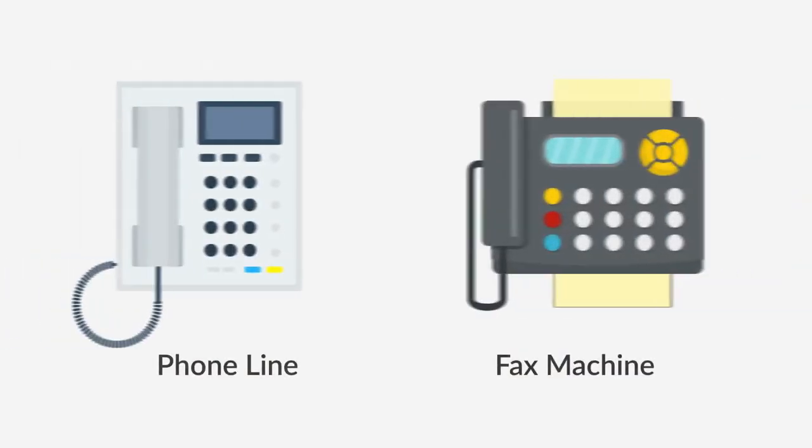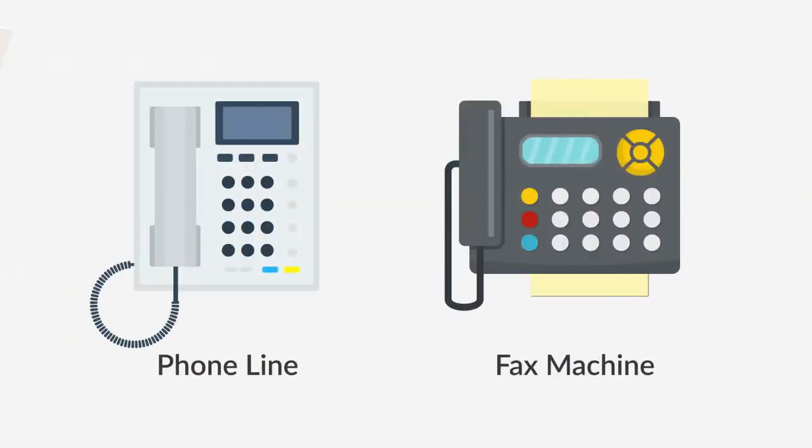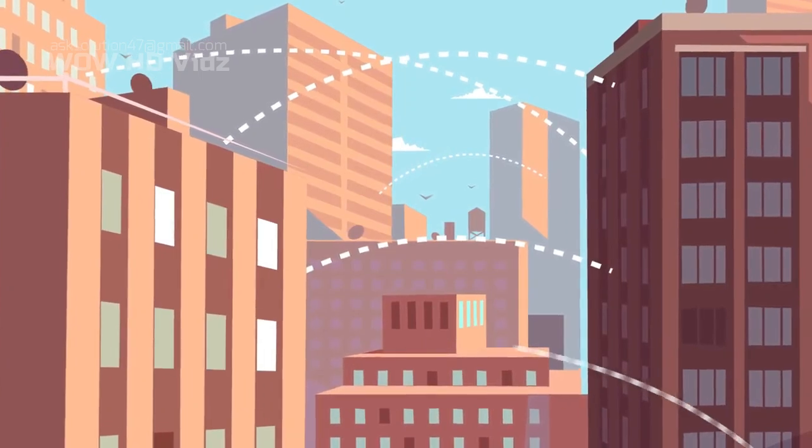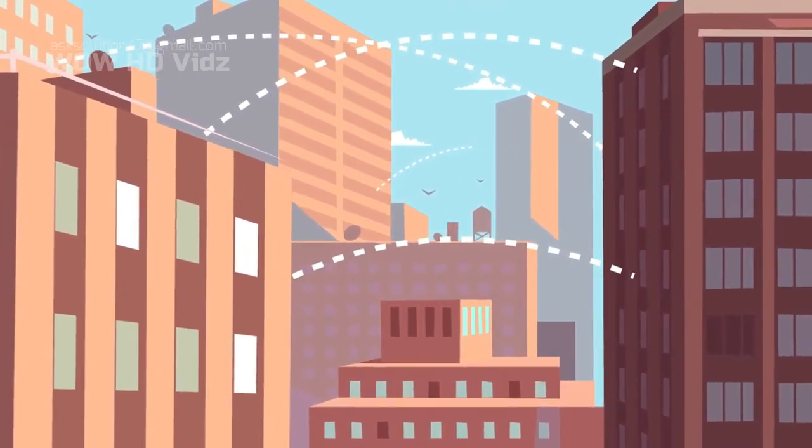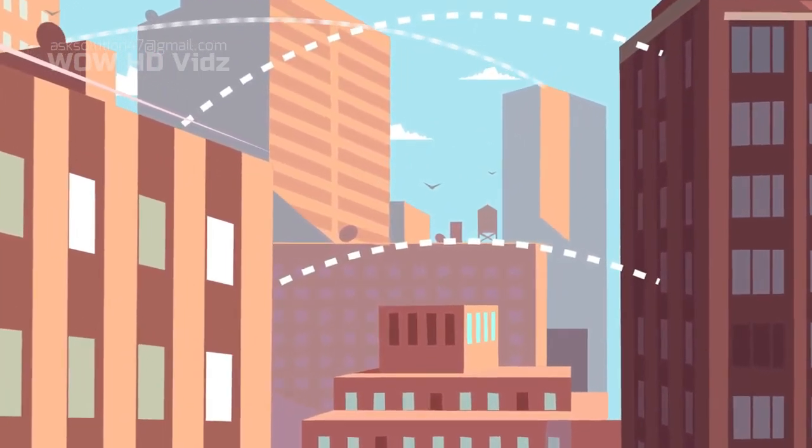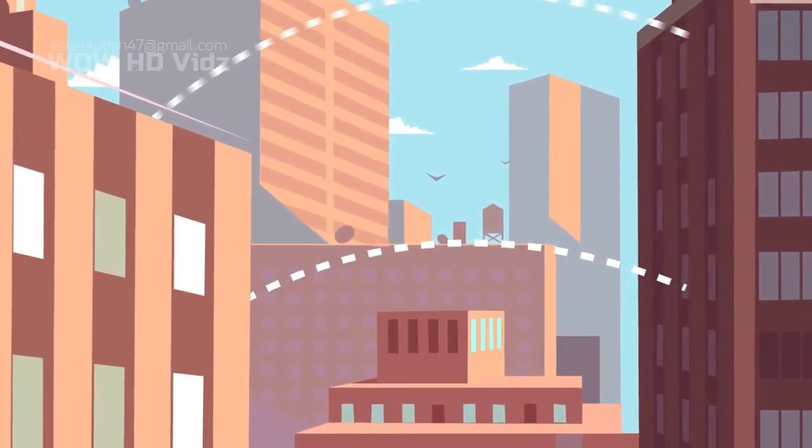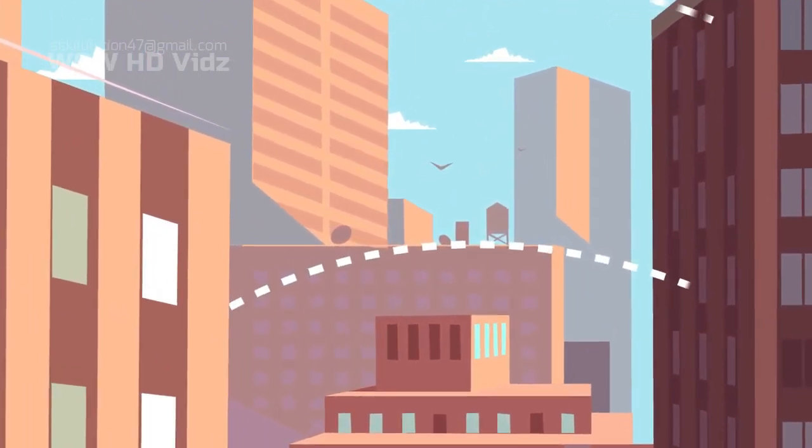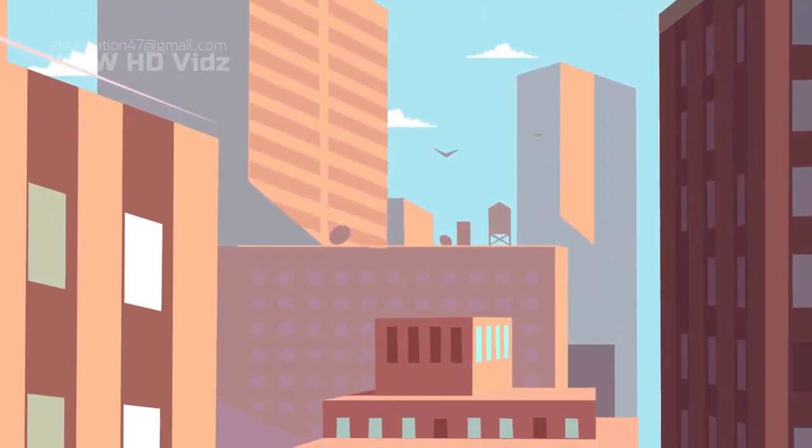As all faxes were transmitted over phone lines through fax machines, the cost of communicating via fax ran high along with other maintenance requirements.